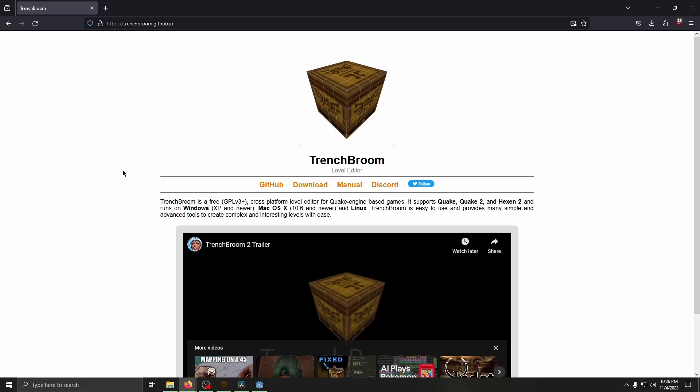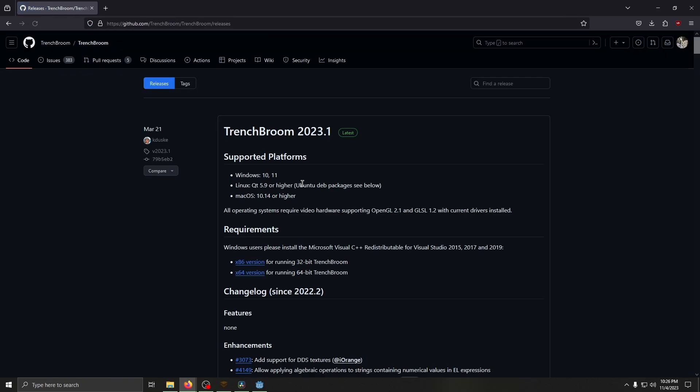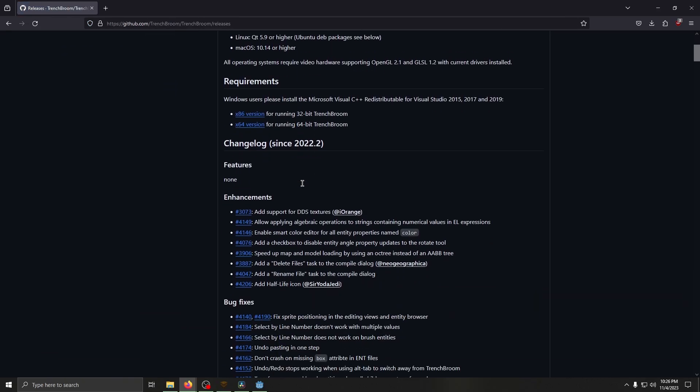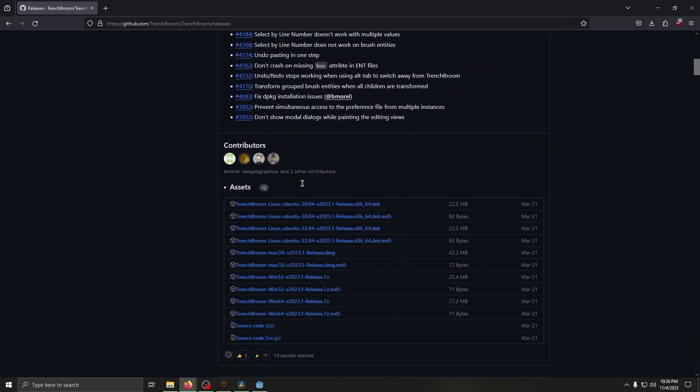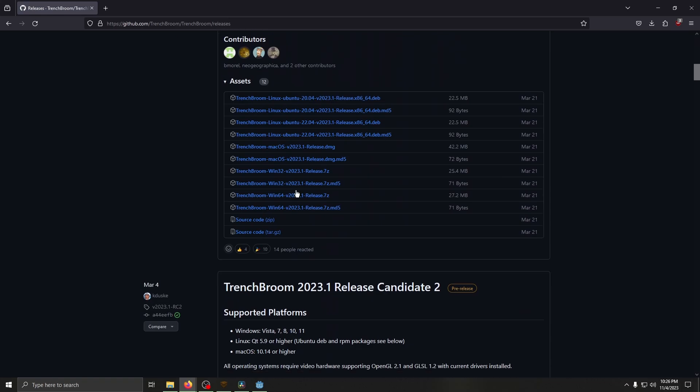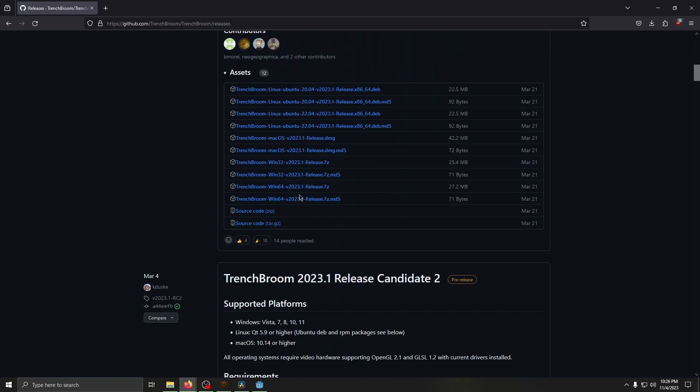Next, go to trenchbroom.github.io, click on Download, then download the proper version. I'm going to be using Win64, the 2023.1 release.